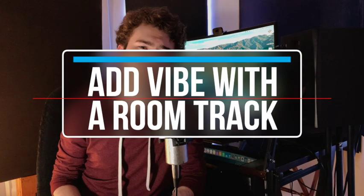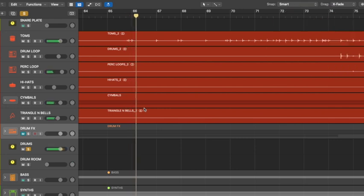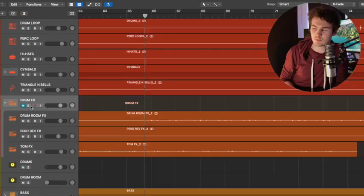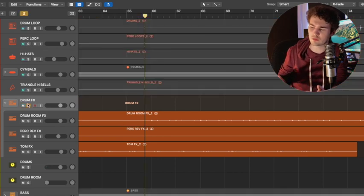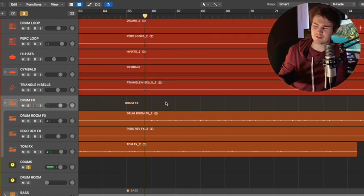Number five: add vibe to your drums with a room track. Having a room track is essential to putting your drums in an actual space. If you're recording live drums, you'll usually have a few room tracks to work with, but with programmed drums, sometimes you have to make your own room track and you can get really creative with it. I'm going to take most of that main drum part and add some reverbs and delays to it to create this cool new room track. Listen to the depth that it brings.